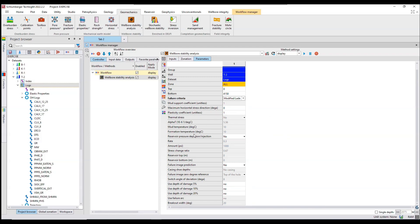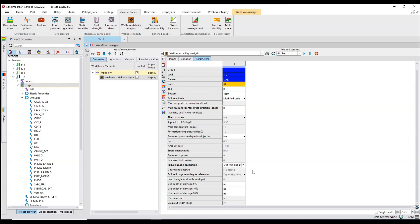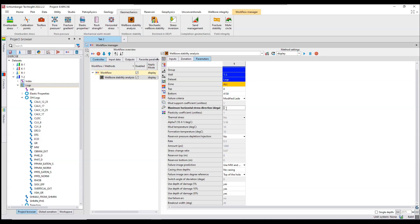For thermal stress you can include formation temperature. For reservoir depletion — if your reservoir is depleting or you are injecting something into your reservoir — you have to select yes and provide those parameters. I am not going to do that because my reservoir is not under depletion or injection. For failure image projection, yes I am going to use that. Use mud weight and ECD honoring casings. I am also going to estimate depth of damage — yes. For maximum horizontal stress direction I am going to give it 340.